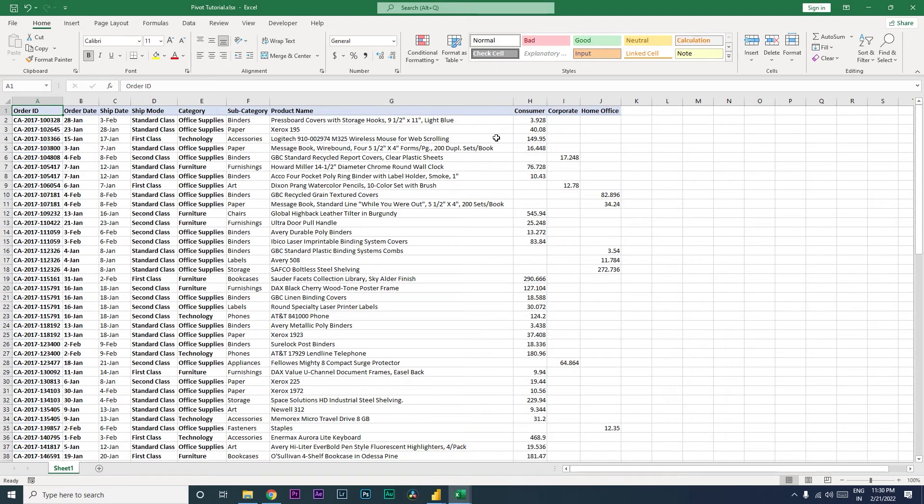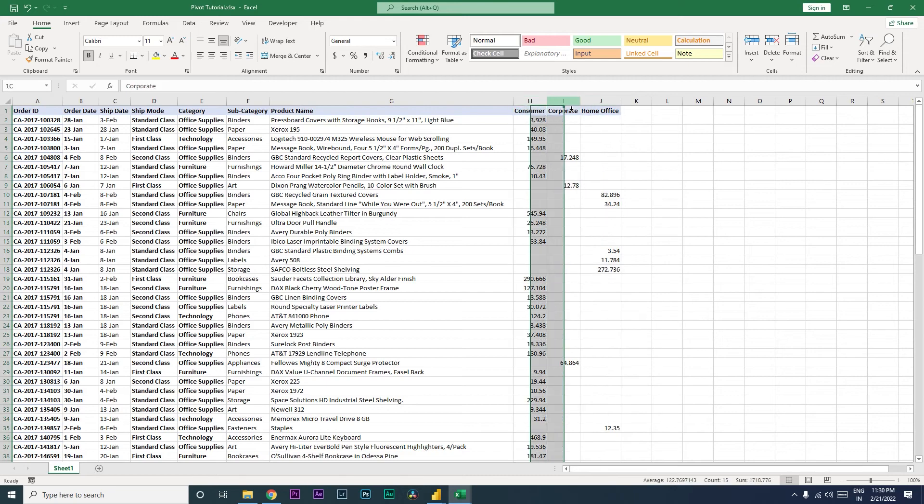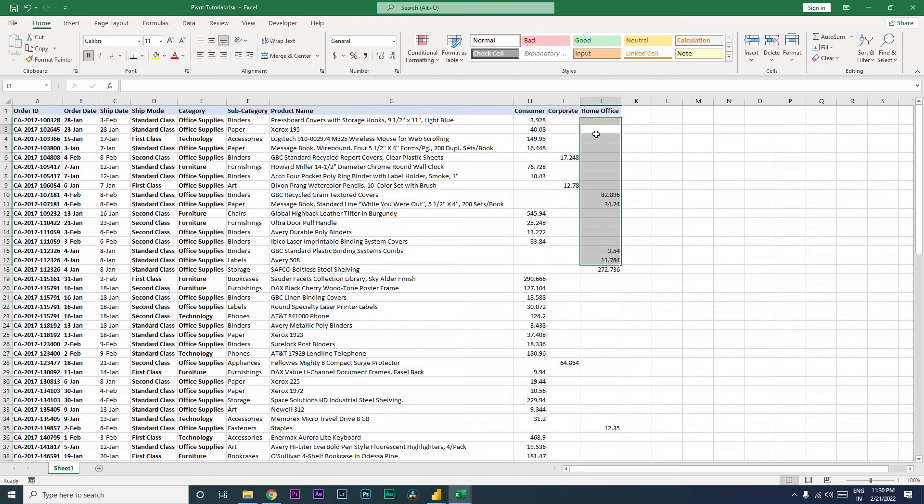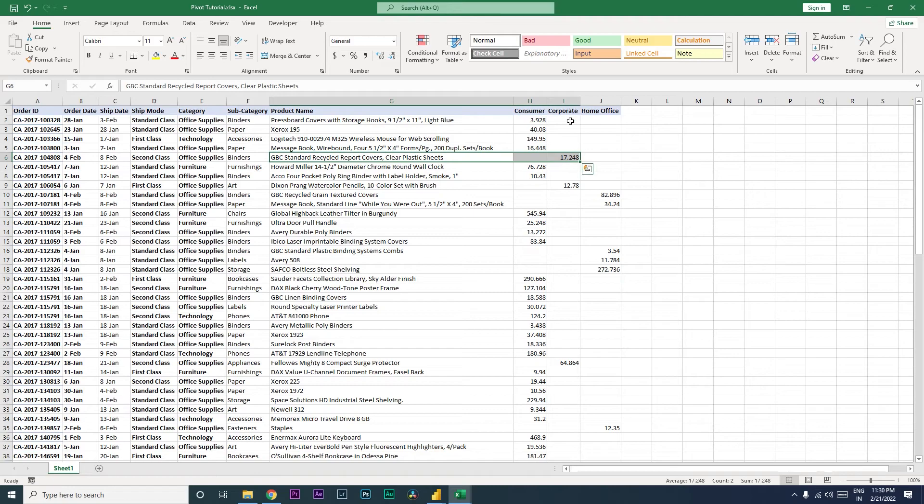one thing that you will notice is that I have three different columns which hold the sales value of three different categories: consumer, corporate, and home office. So wherever there's a sale for consumer, that column is populated. In this case, the corporate sales has happened, so the value is seen in the corporate field.